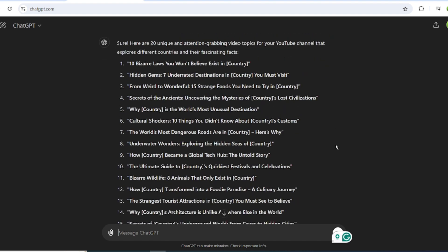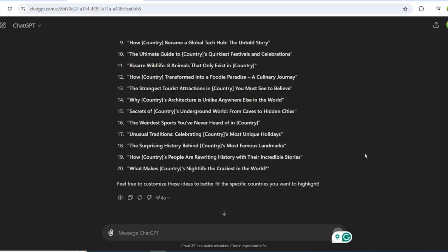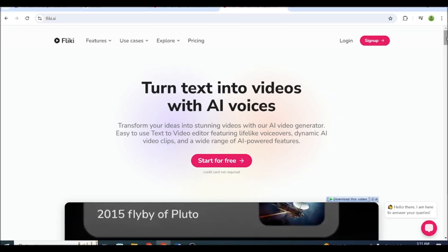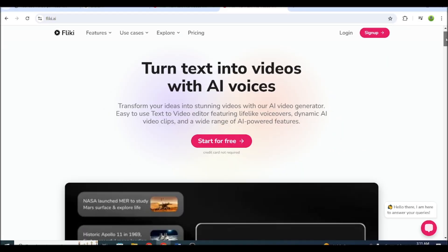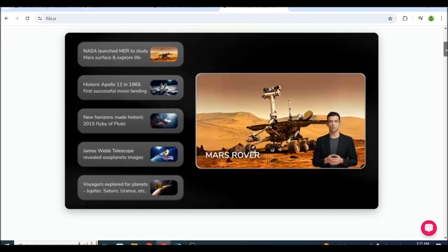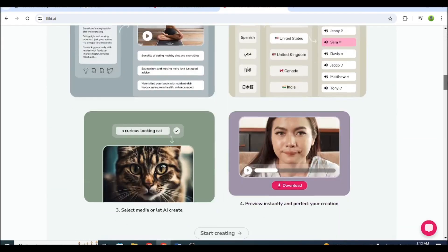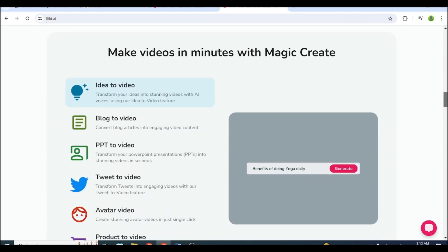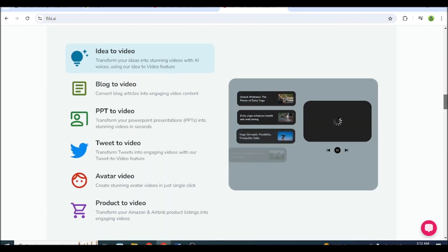Now let me show you how to make videos for this niche. This process is easier than you think. For this, I'll use Flicky AI. This is one of the best AI tools to make documentaries and long educational videos, making it perfect for our niche.